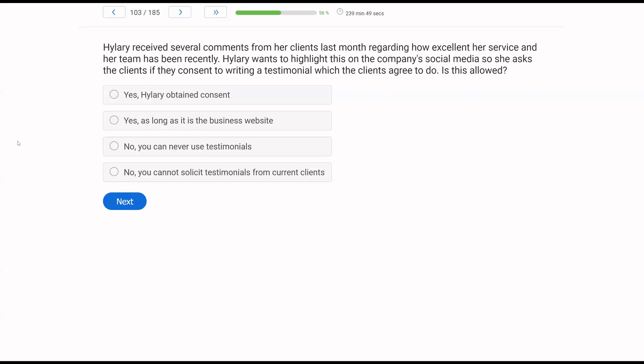Hillary received several comments from her clients last month regarding how excellent her service and her team has been recently. Hillary wants to highlight this on the company's social media, so she asked the clients if they consent to writing a testimonial, which the clients agreed to do. Is this allowed? An ethical question about testimonials. The hard and fast rule for testimonials is you don't solicit testimonials from current clients. In Hillary's case, she received several comments from her clients about her excellent service, which is fantastic, but she cannot solicit those clients for those testimonials, even if they consent. It's just not allowed.